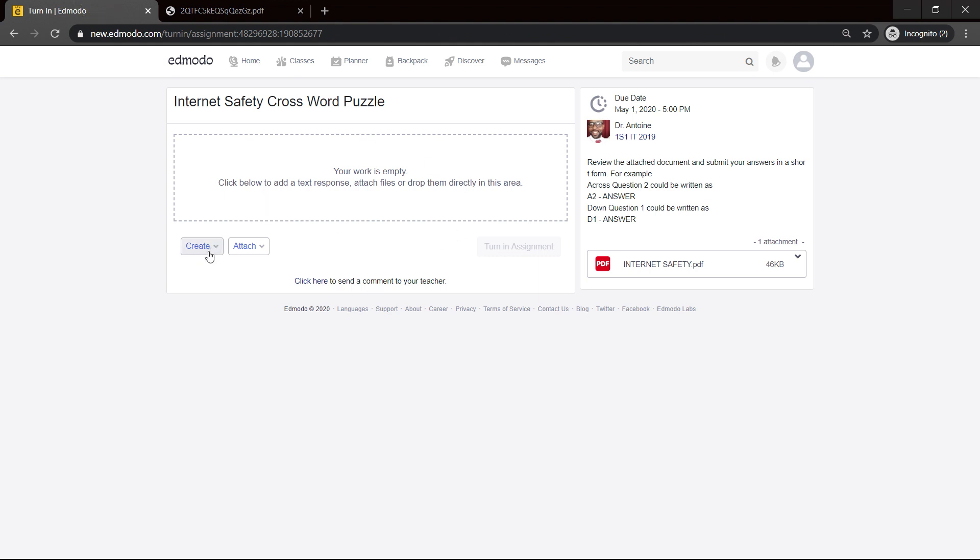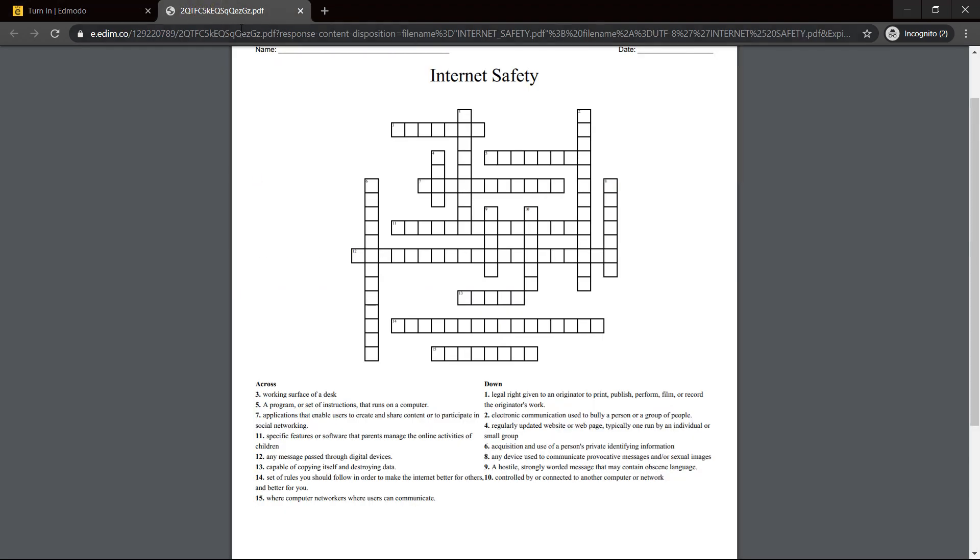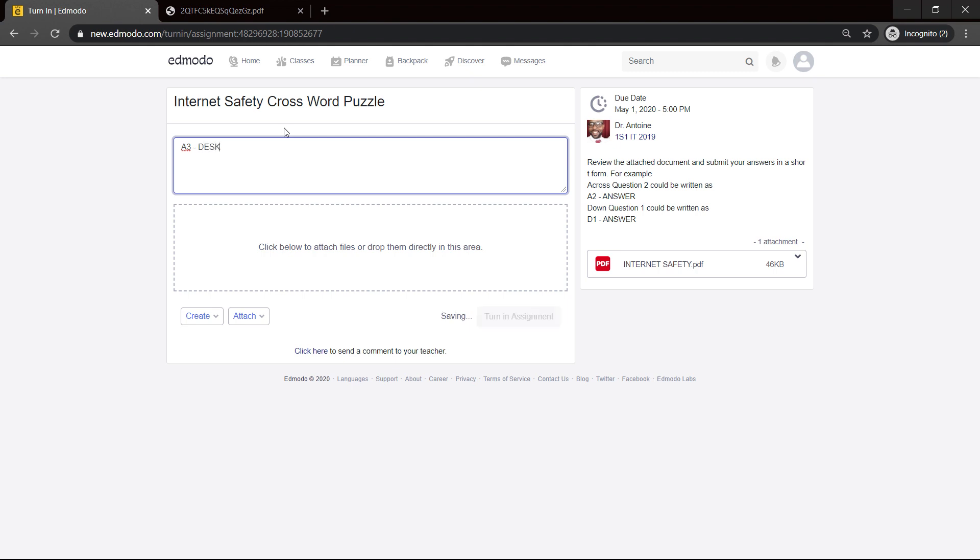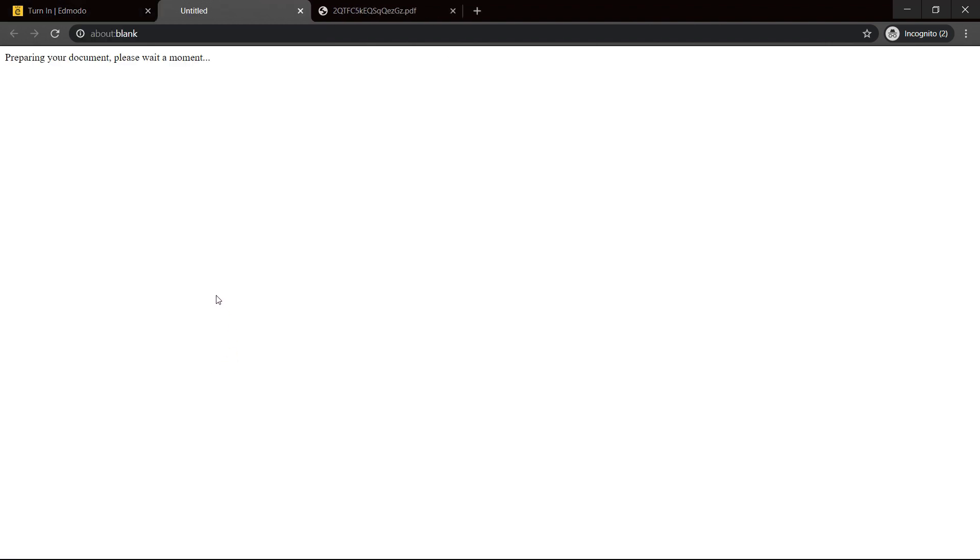I can submit the assignment two ways. I can create a simple text response and enter it here. So I can say, which one now? It was A3, across three, so A3 hyphen and the word is desktop. Or I could have created a Word document.